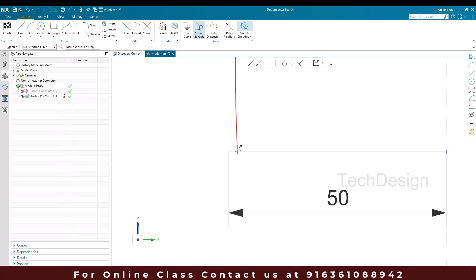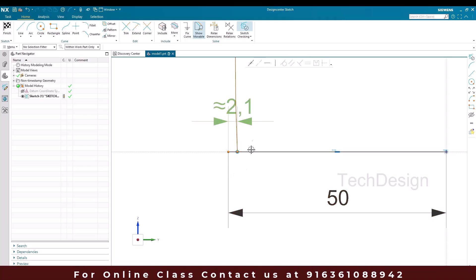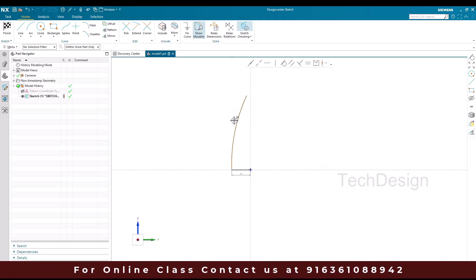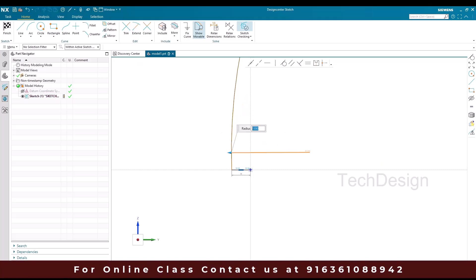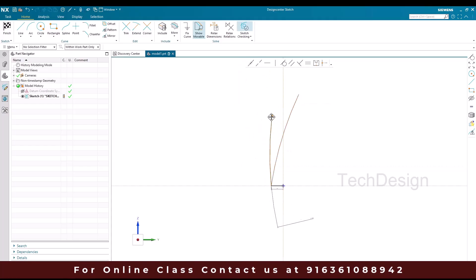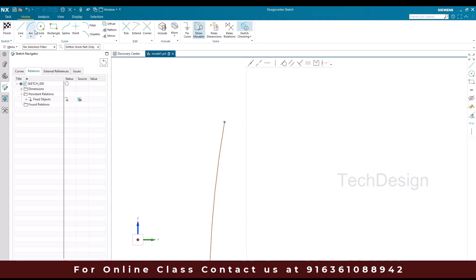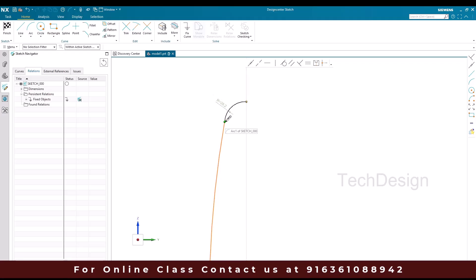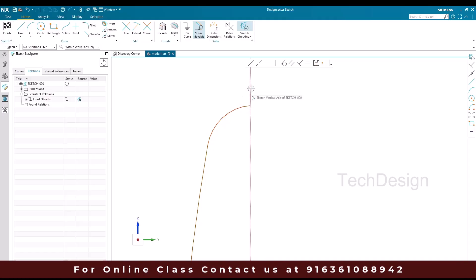So let us create a coincide. I'll select this point and this point and make it coincide. The dimension for this curve is going to be 1300. So let us bring this down until here. Now I'm going to create one more arc here. This arc should be perpendicular to this vertical line.